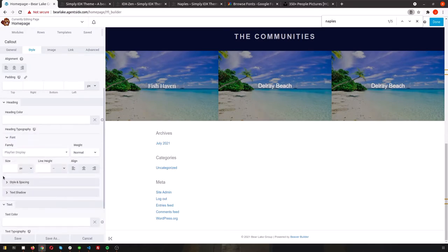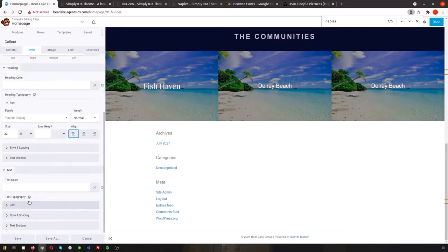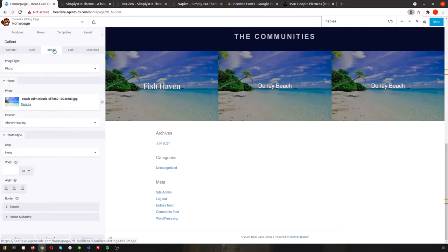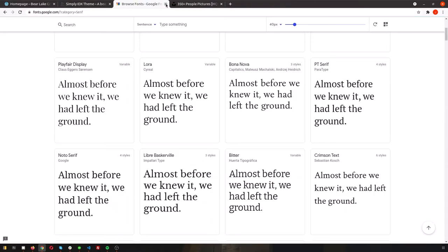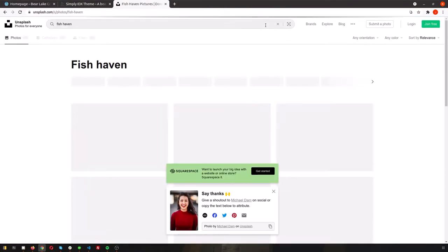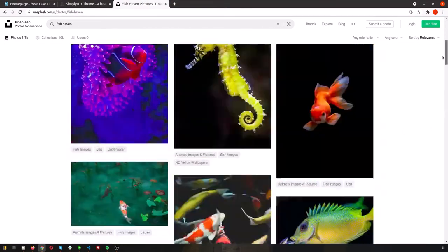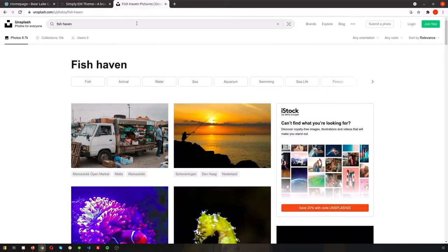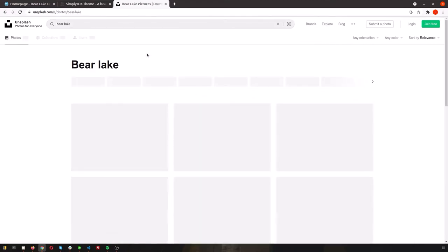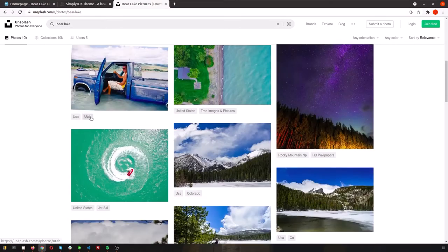After we get some photos, we'll upload them to our media library in WordPress to quickly grab for those boxes, just like we did with the agent image. We could create custom pages to link to these boxes or create saved links in IDX Broker, just to give you some of the ideas of the possibilities with Simply IDX 3.0.